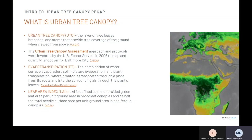To begin, I will introduce what urban tree canopy is and a few terms used throughout this case study. Urban tree canopy refers to the layer of trees, branches, and stems that provide tree coverage over the ground when viewed from above. The urban tree canopy assessment approach and protocols were invented by the U.S. Forest Service in 2006 to map and quantify land coverage over Baltimore City. Evapotranspiration is the combination of water surface evaporation, soil moisture evaporation, and plant transpiration, wherein water is transported through a plant from its roots through the plant leaves. The leaf area index is defined as the one-sided green leaf area per unit ground area for broad leaf canopies, and half the total needle surface area per unit ground area for various canopies.